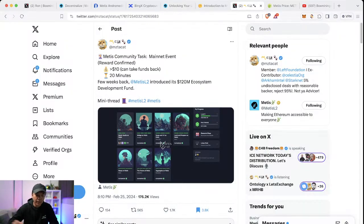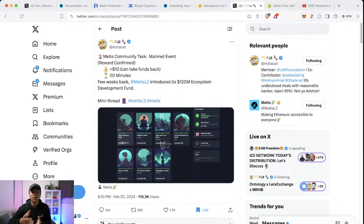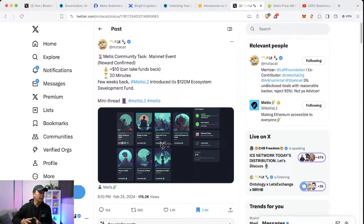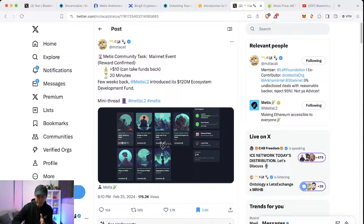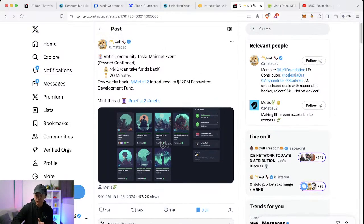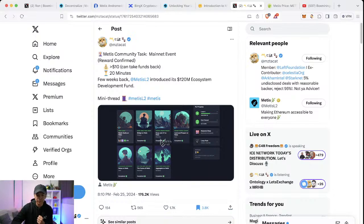Check this guy out, MZTA cat. He's a very smart alpha airdrop farmer. He's one of the ones who actually called that the Starknet airdrop favors developers more than users. He says that you can do with just more than ten dollars and you can even take the funds back, excluding gas fees of course.